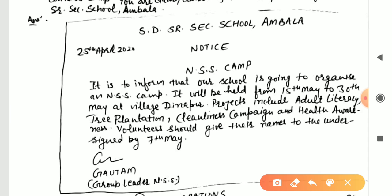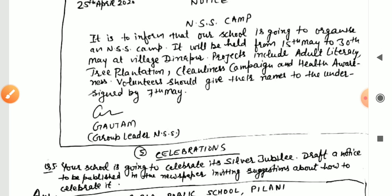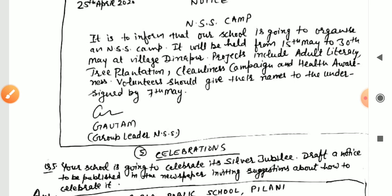Write the name of the school — SD Senior Secondary School, Ambala — then 'Notice,' then the title 'NSS Camp,' and the date on the left. Start: 'It is informed that our school is going to organize an NSS camp.' It will be held from 15th May to 30th May — 15 days — at village Tinapur. Projects include literacy, tree plantation, cleanliness campaign, and health awareness. Volunteers should give their names to the undersigned by 7th May.